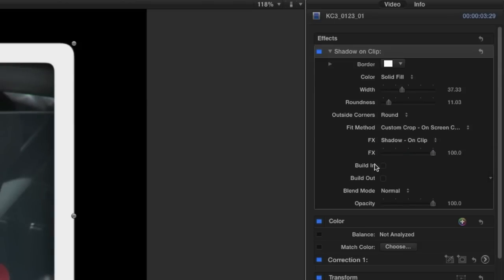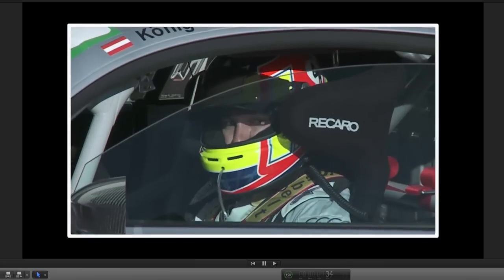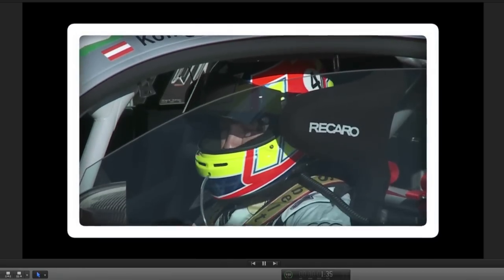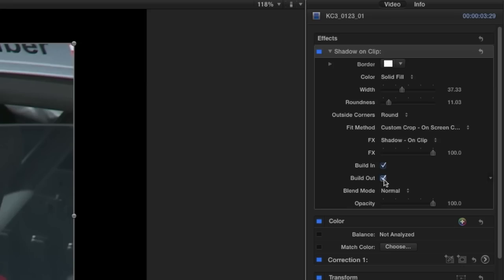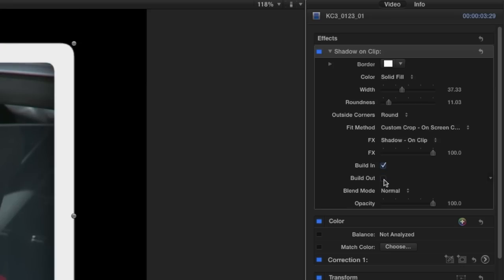The build in and build out controls allow you to animate in and out the width of the border. I'll check build in.